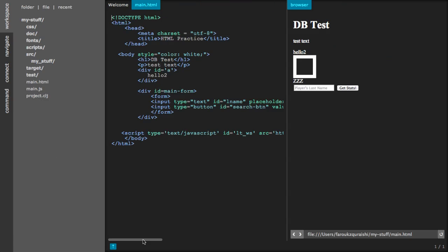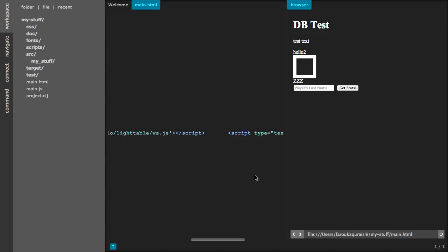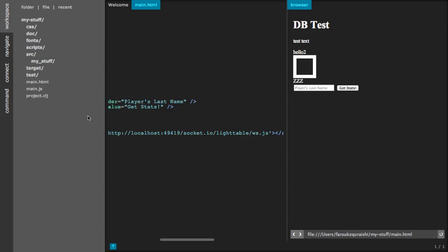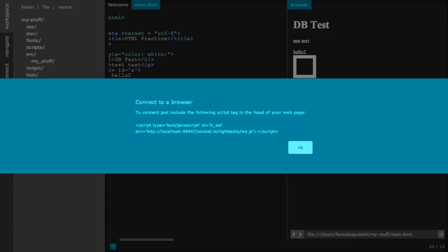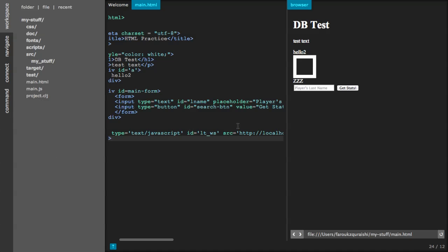Now to connect the HTML file to Lighttable you do have to set one property. And that is the socket and this changes every time you open Lighttable.